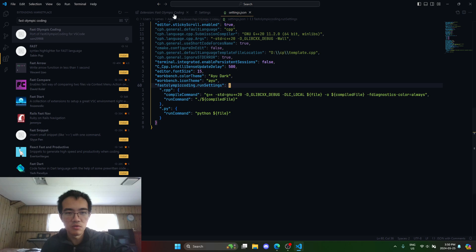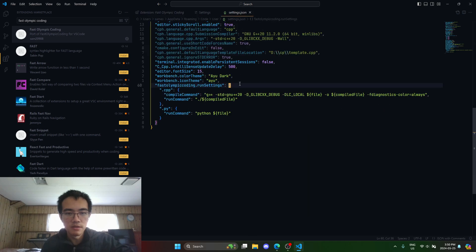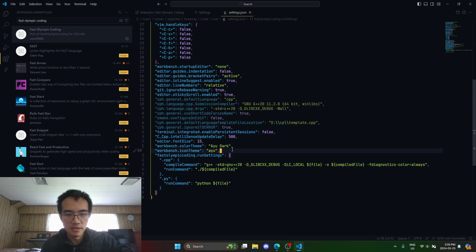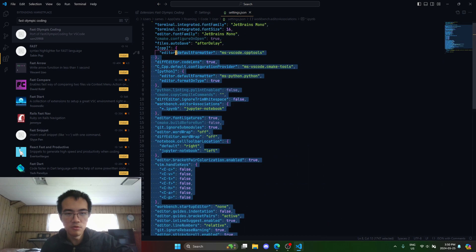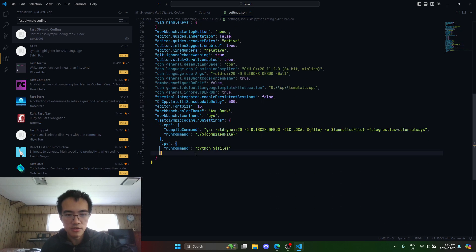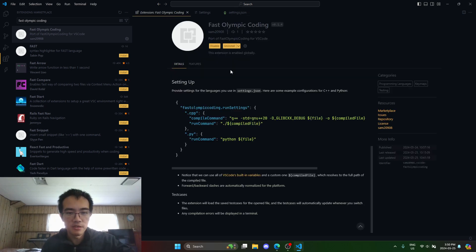You can see I already have this setting. This is all my other settings you can ignore, but you just add this.